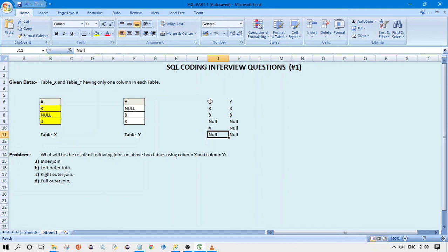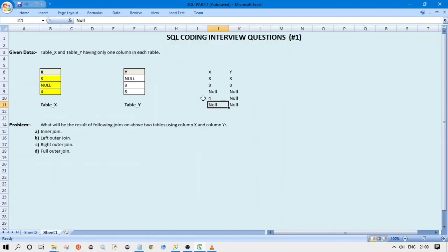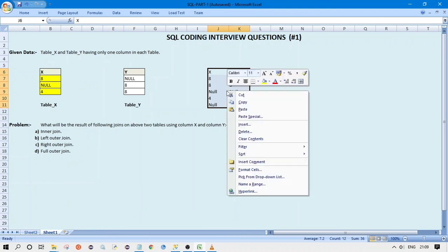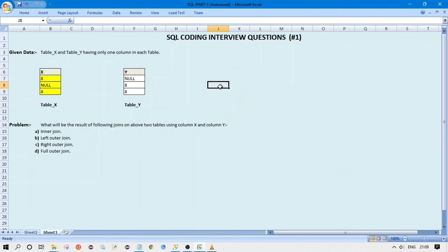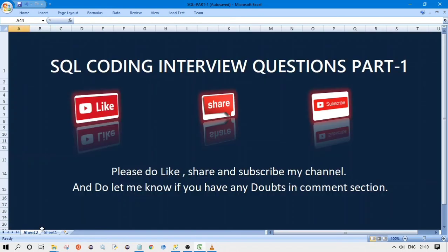There are two key things to keep in mind: first, two nulls are not equal, so our result sets reflect that; second, right outer join and full outer join are not supported in all databases, so if needed, use left outer join with reversed table positions. That's it from my side. If you have any feedback or questions, put them in the comment section and I'll try to answer. If you liked this video, please share and subscribe. Thank you!